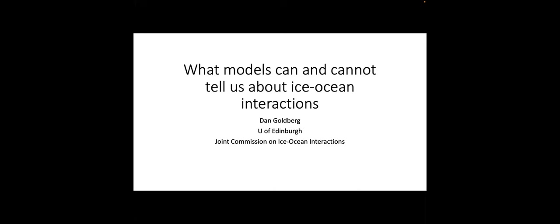I'm Dan Goldberg, University of Edinburgh. I have 20 minutes, so I'll try to stick to it — hurry me up if I need to. I'm going to talk about a modeling perspective on ice-ocean interactions geared towards thinking about sea level rise. Carolyn is going to talk about the same broad topic, but I think we'll cover slightly different things, justifying two speakers in the session.